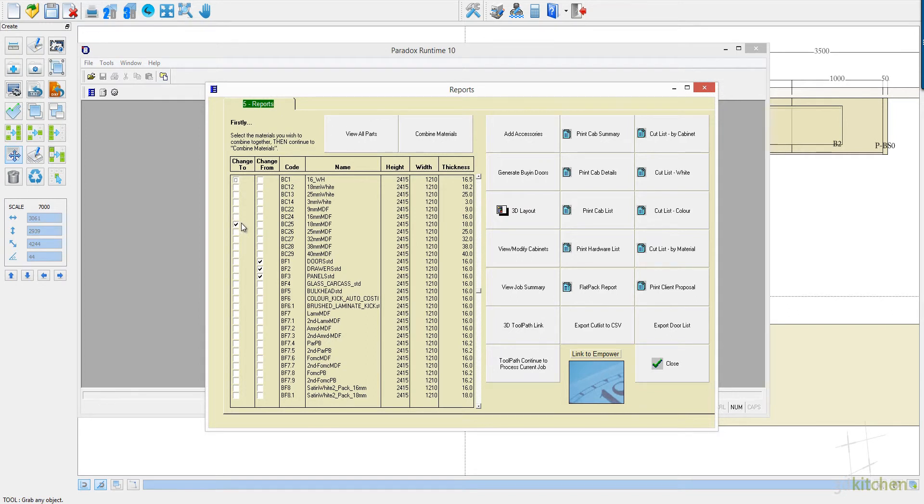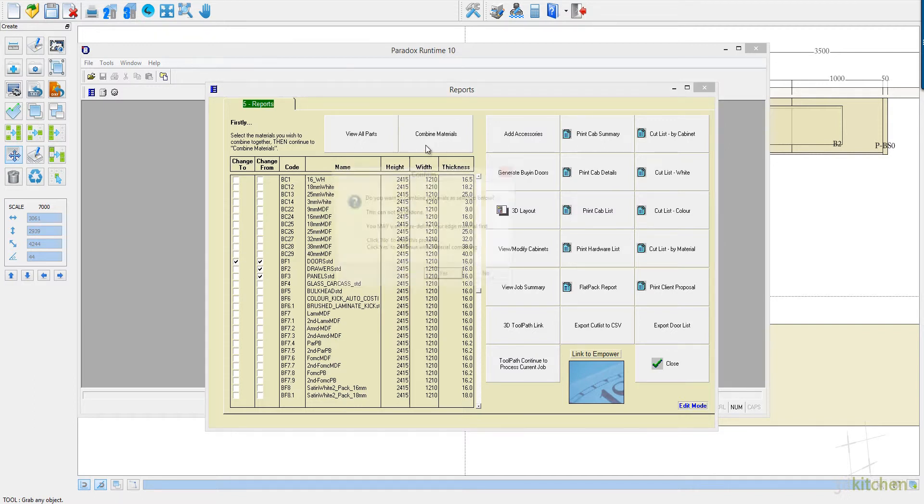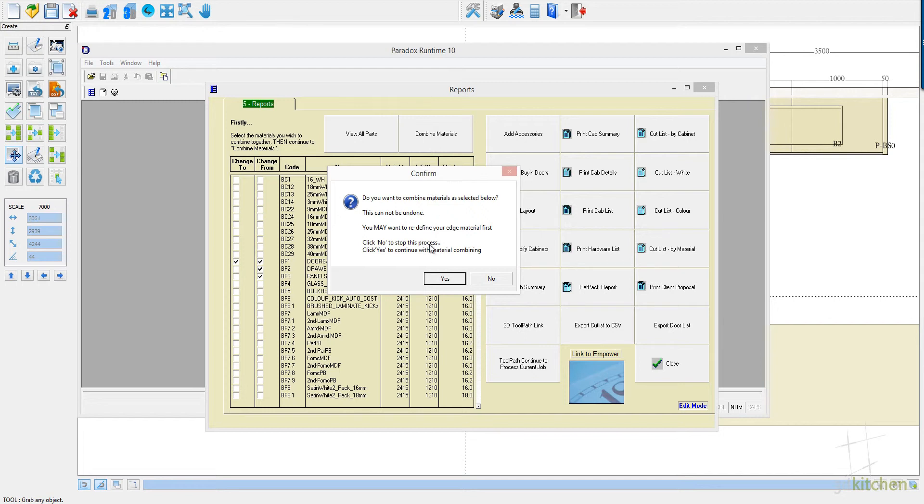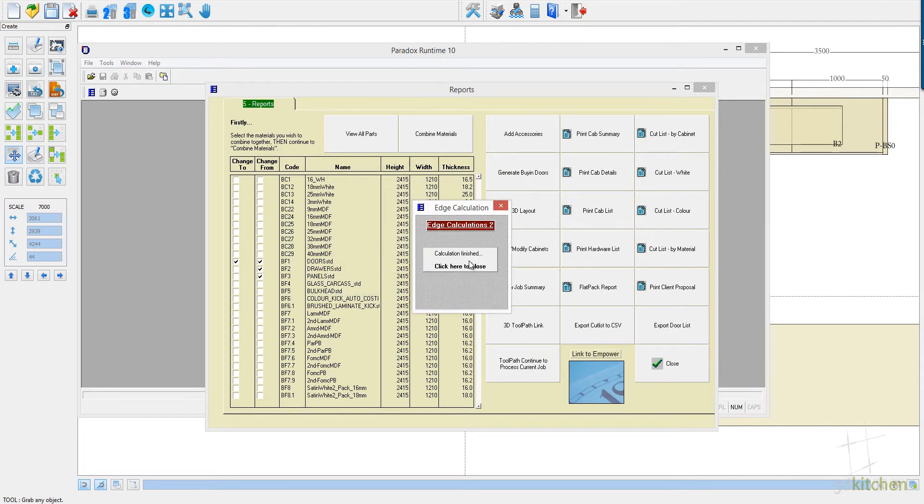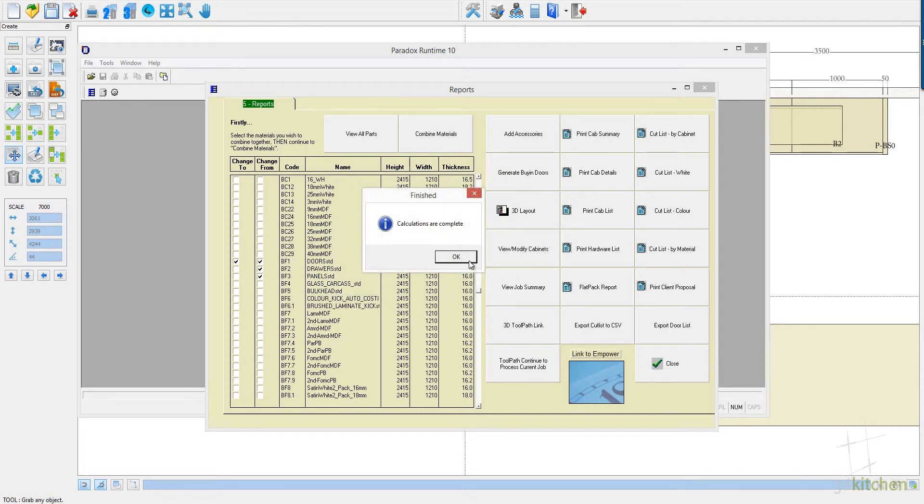So we look at the reports menu. What we're going to do is just combine the color material together into one block of material. We separate them by default, which you can have them separate if you like, otherwise the normal process is to combine them together.